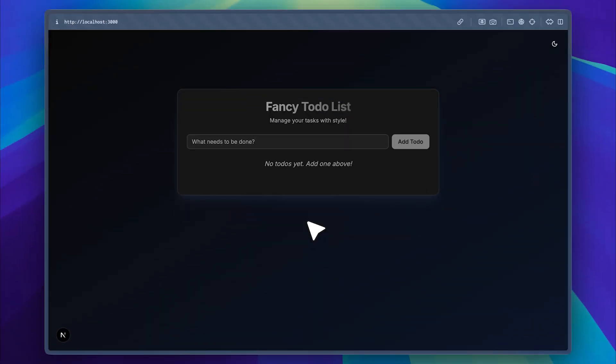Here's the app it created. For full transparency, it didn't build the exact app we originally requested. That's because we asked it to implement all the features, and it got stuck on one of them, which ended up burning through a lot of my credits.